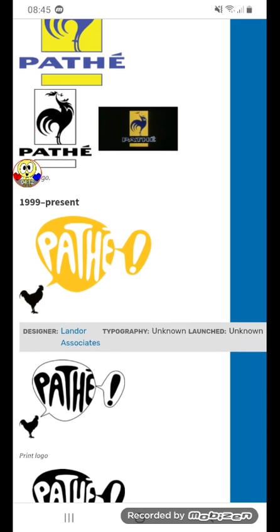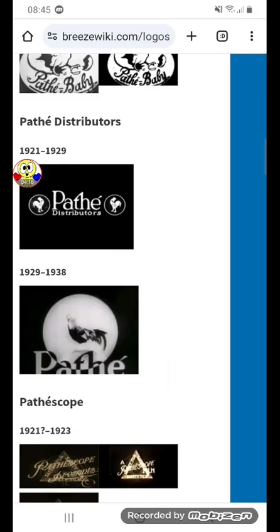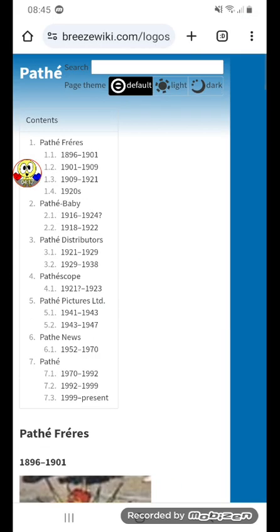Alright, that was it for today's episode. Stay tuned for Episode 7, where I'm going to talk about Ragdoll Productions.